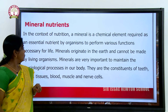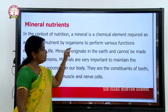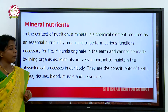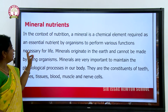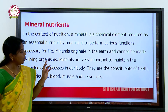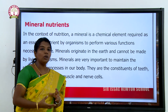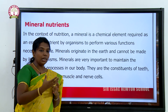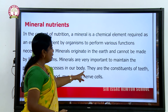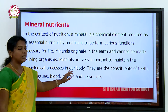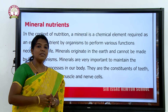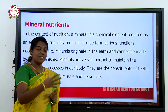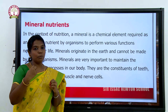Mineral nutrients: in the context of nutrition, a mineral is a chemical element required as an essential nutrient by an organism to perform various functions necessary for life. Minerals originate in the earth, and they are constituents of teeth, bones, tissues, blood, muscles, and nerve cells. Examples of minerals our body needs include iron and calcium.